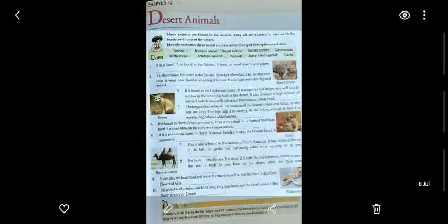Let's discuss the next chapter in GK — chapter number 12, which is all about desert animals. But before dealing with desert animals, let me give you a quick definition of what a desert is. A desert is a region of land that is very dry, because it receives low amounts of precipitation. In other words, a desert is an extremely dry area of land with sparse — sparse means very little — vegetation.